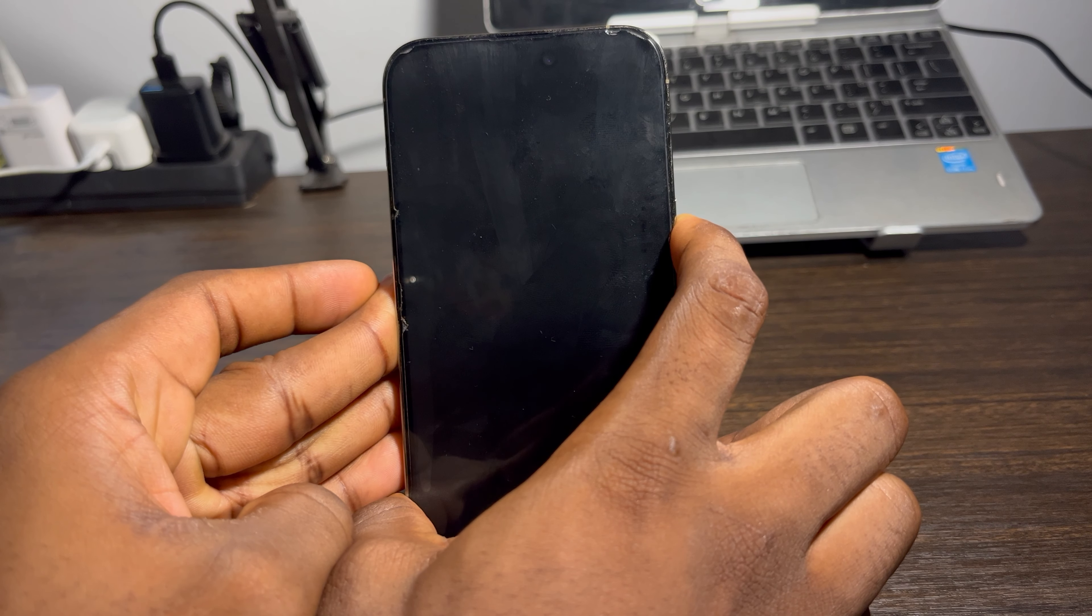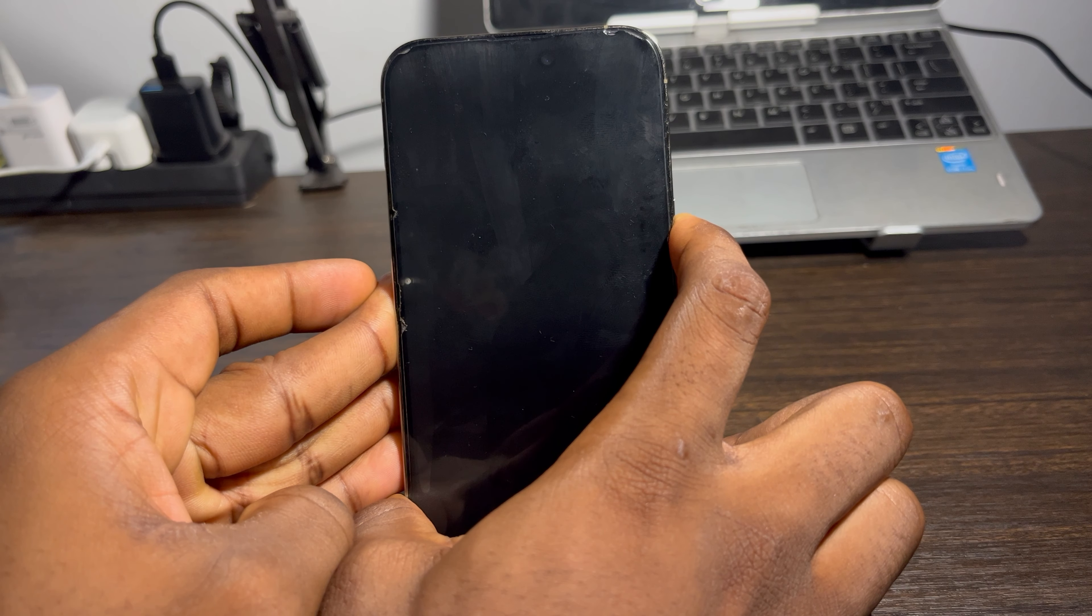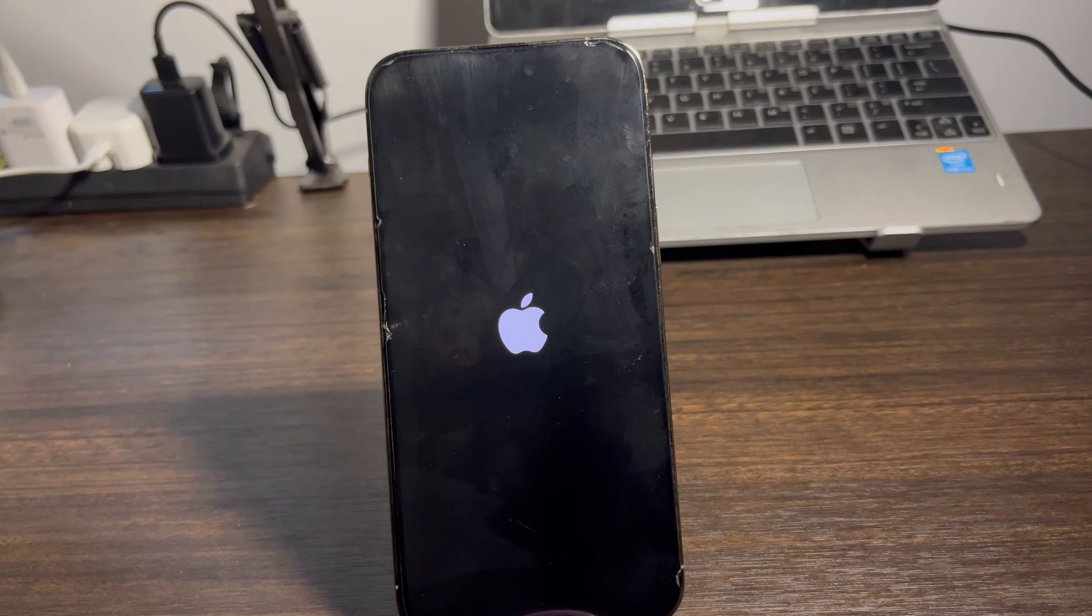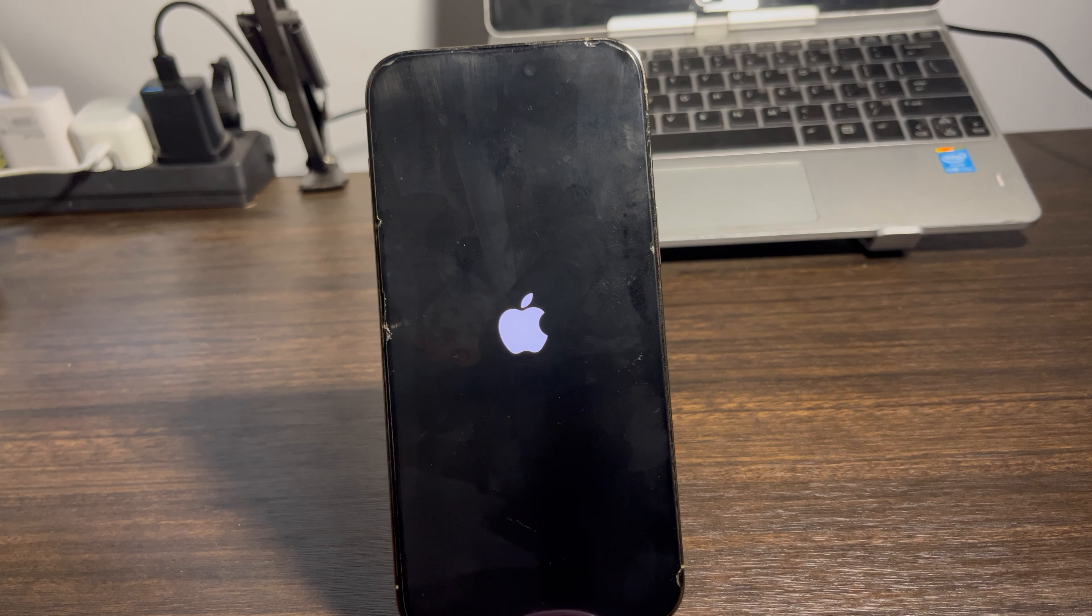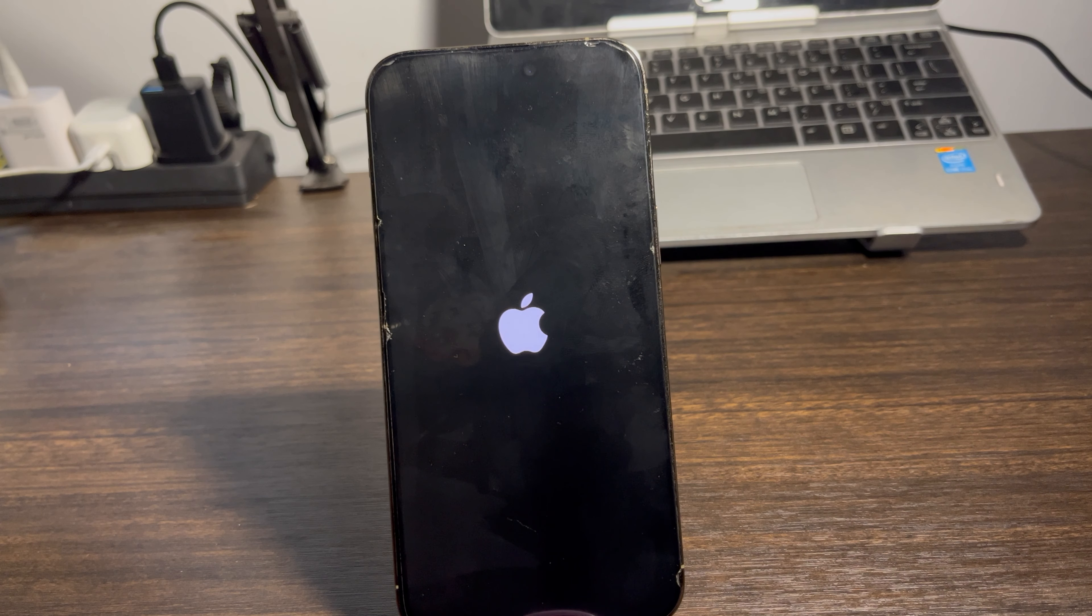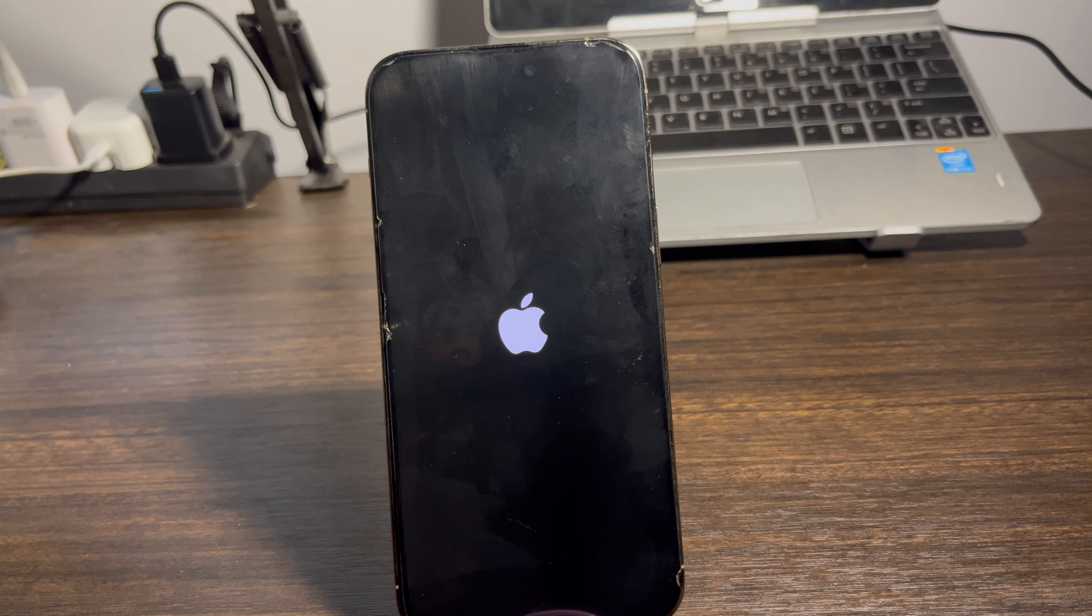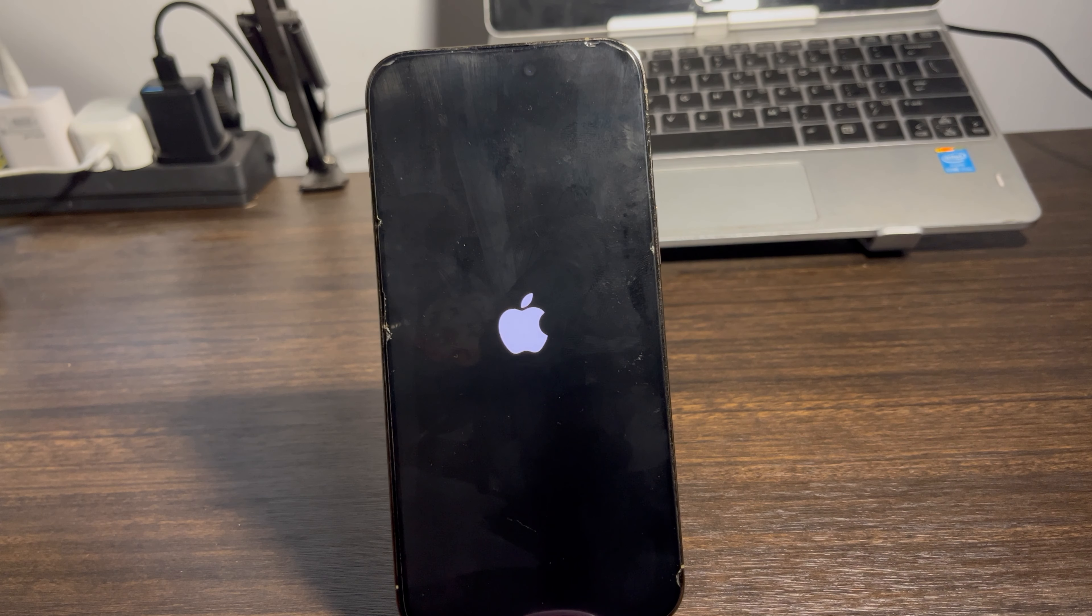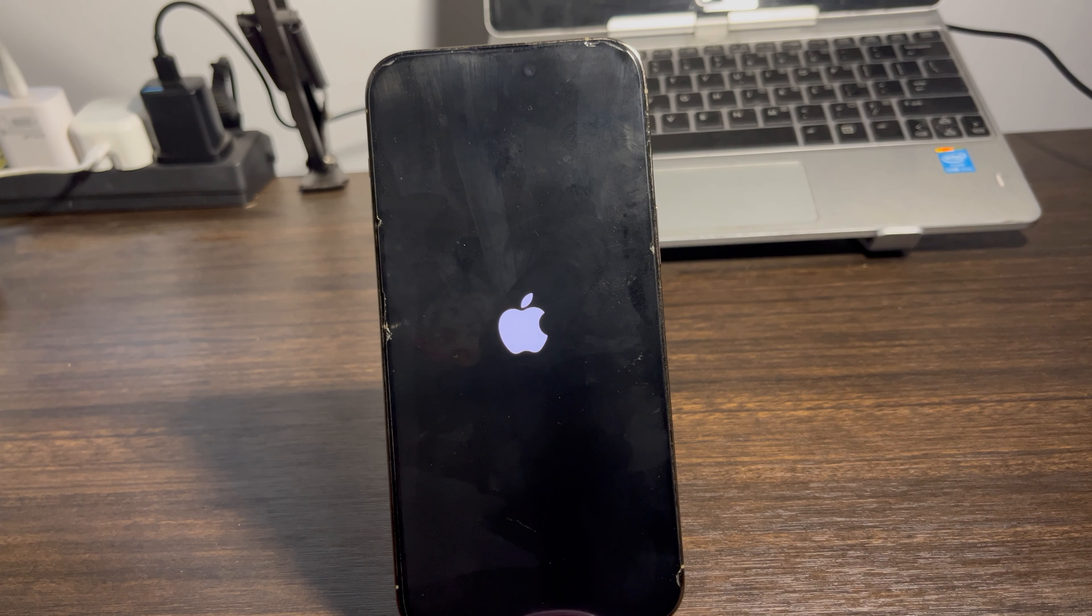Click on the volume up button once—you need to be very fast. Click volume up once, click volume down once, and then long press your power button. Let me do that right now: volume up, volume down, now hold the power button until you see the Apple logo.